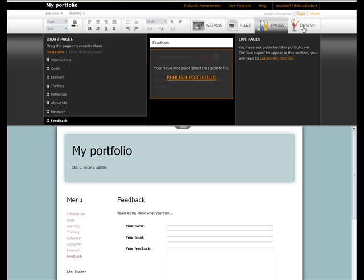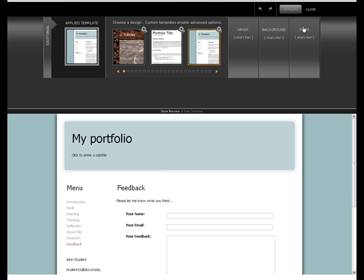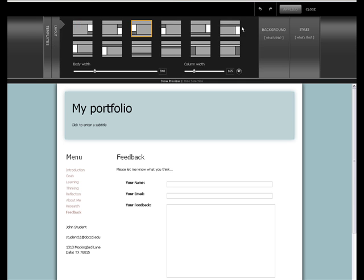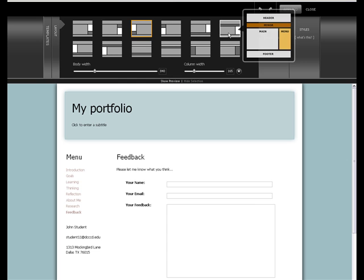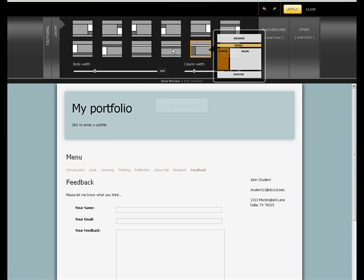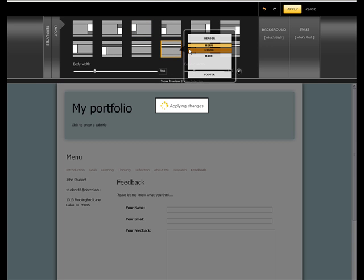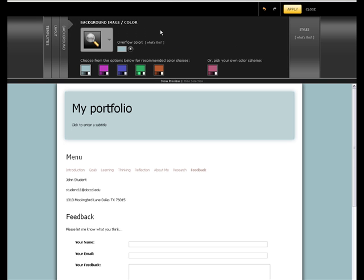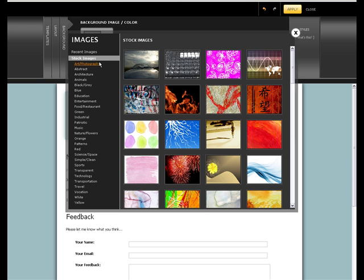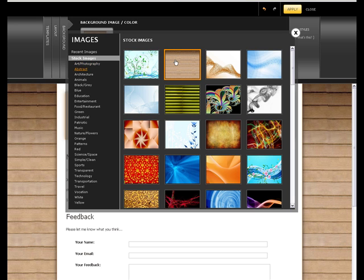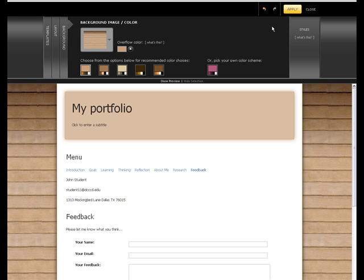The Design tab can be used at any time to change the look of the portfolio. If a custom design was selected, you can change the layout by selecting any one of the different options. You can change the background. There are hundreds of options to choose from. And notice how it changes immediately, so we can begin to see how those changes affect our portfolio.